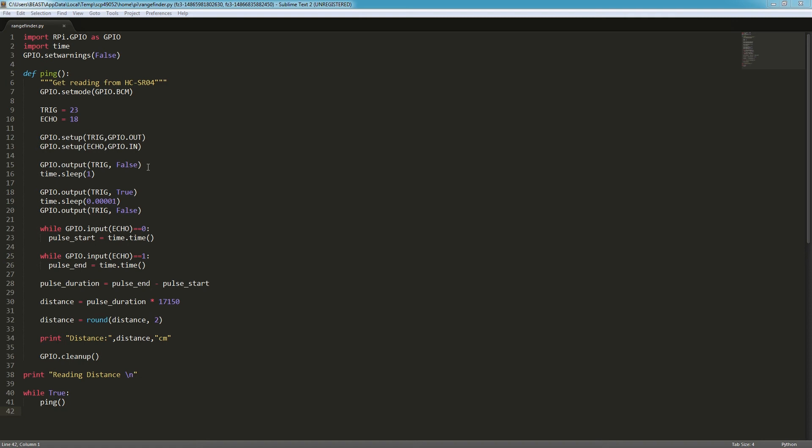Here is where it starts the process of getting the distance measurements. It outputs to pin 23, sleeps for a second, and then outputs again. Sleeps for a really short amount of time. I'm pretty sure it's setting a pulse out and measuring the time it takes to get back, and based on that it calculates the distance. That's what's going on in this part of the function. It returns the distance, then resets and goes back. We have an infinite loop that's just calling this ping function. Let's go ahead and test it out, see if it works.